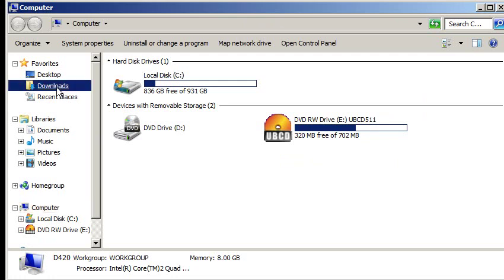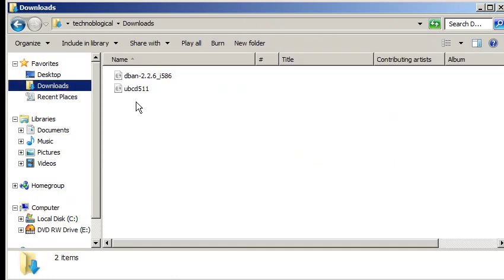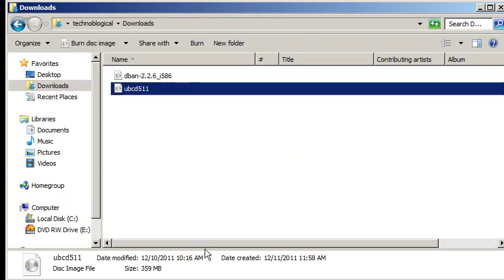So that's how you convert an ISO file into a CD or DVD. This is a new feature that was introduced with Windows 7. It's not available in earlier systems. So I have another video if you have an older operating system of a free program that will convert ISOs into optical discs. Thank you for watching.